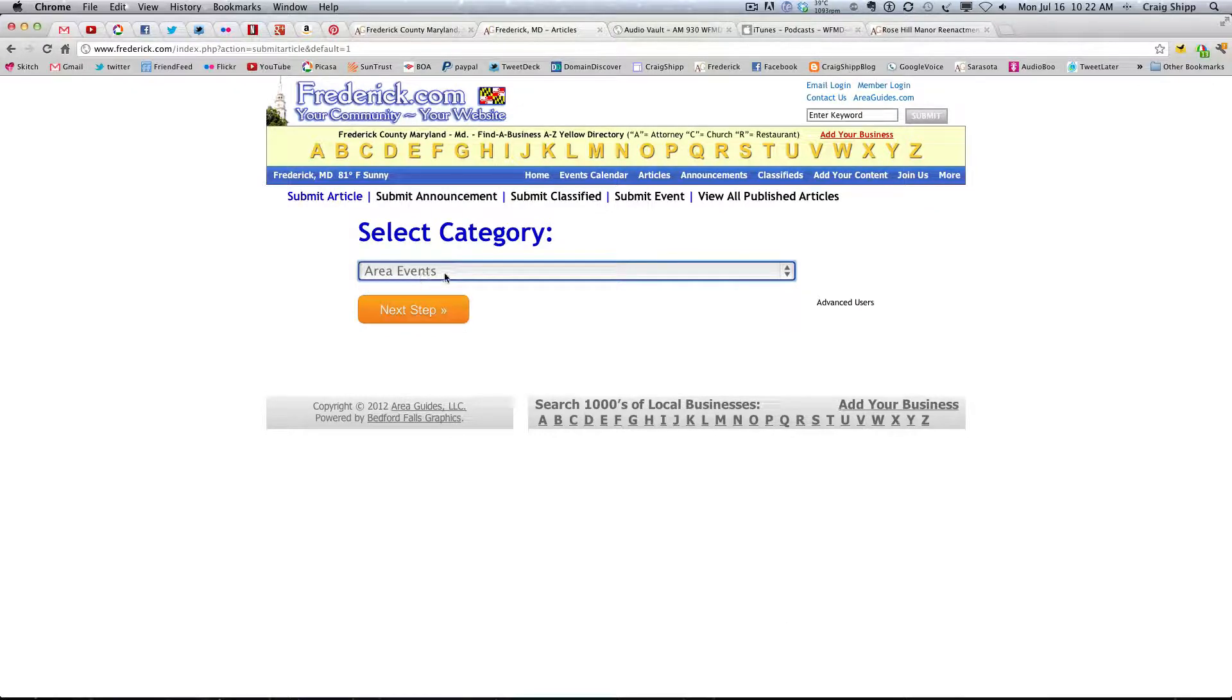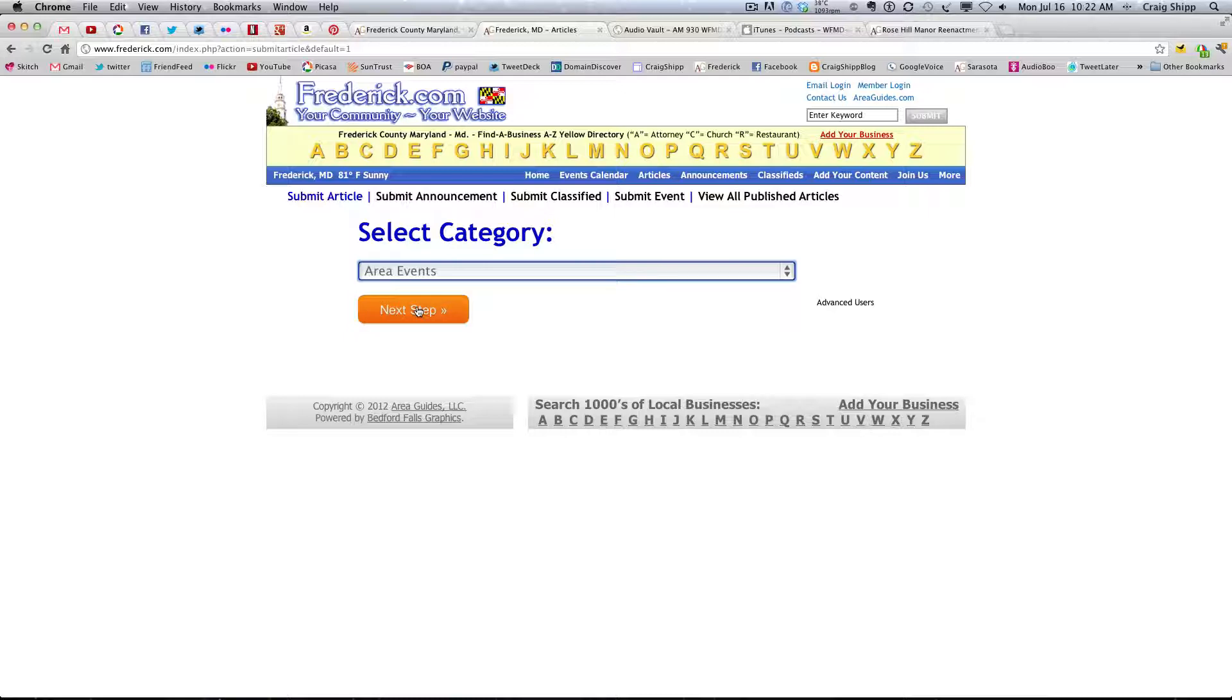I think that's done pretty often, because right now it's on area events, and if I just click next tab, it's just going to move right forward like I'm doing an event, whether it's an event or not. So let's say I click on submit classified.